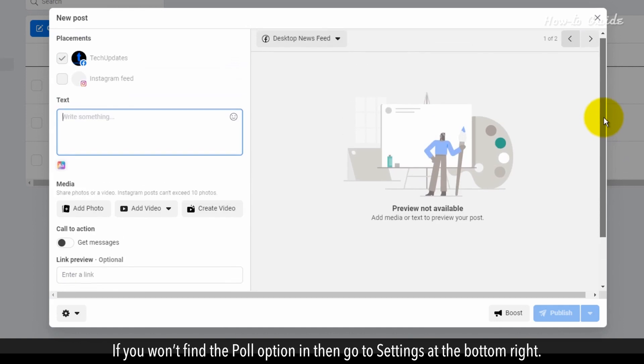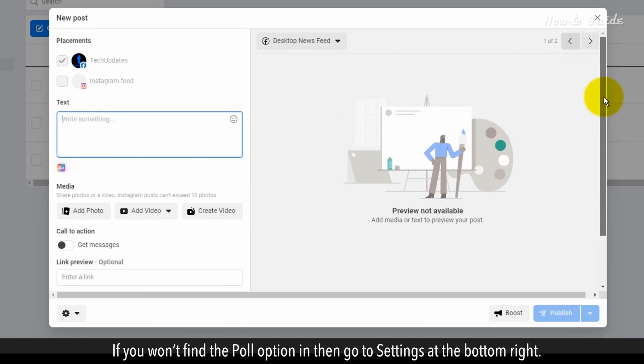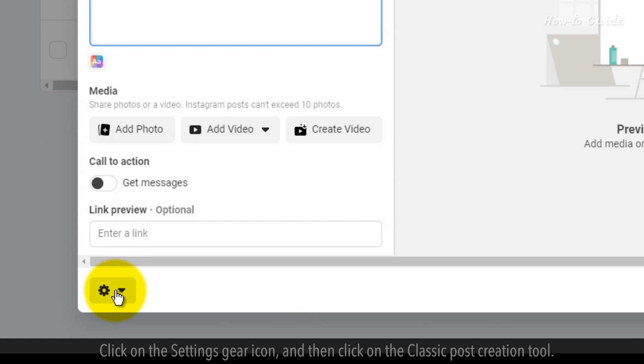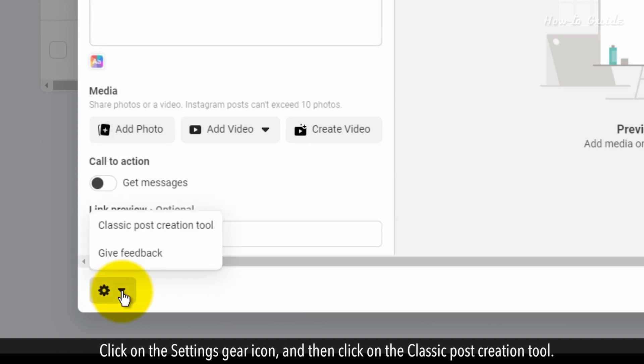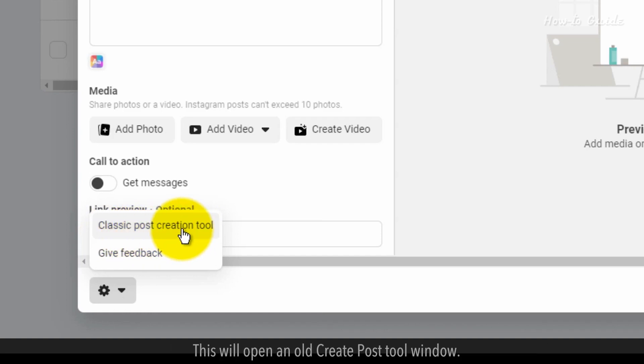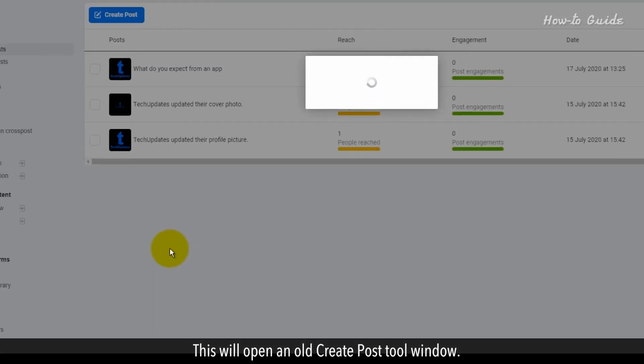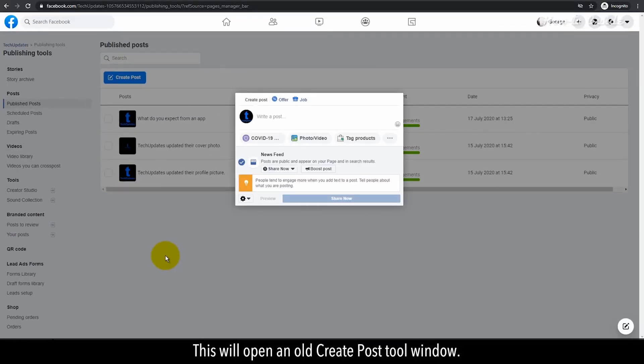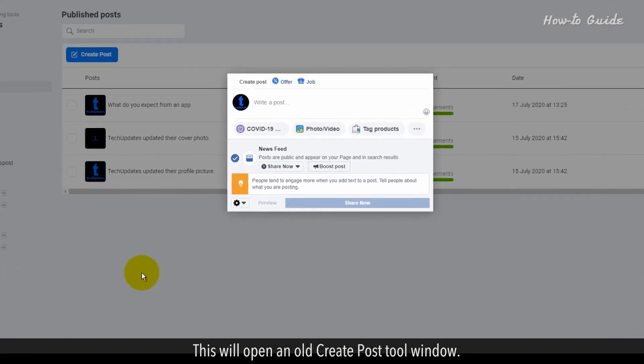If you won't find the poll option, then go to Settings at the bottom right. Click on the Settings gear icon and then click on the Classic Post creation tool. This will open an old Create Post tool window.